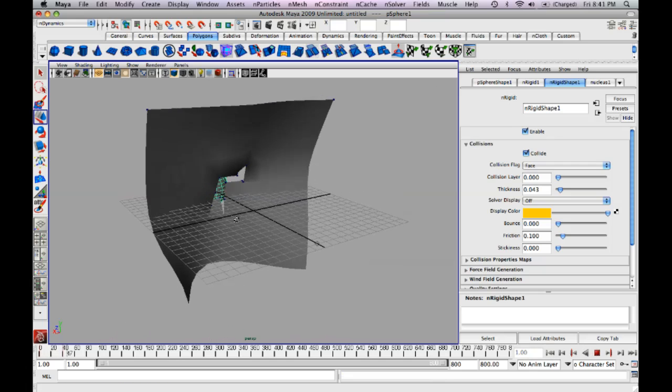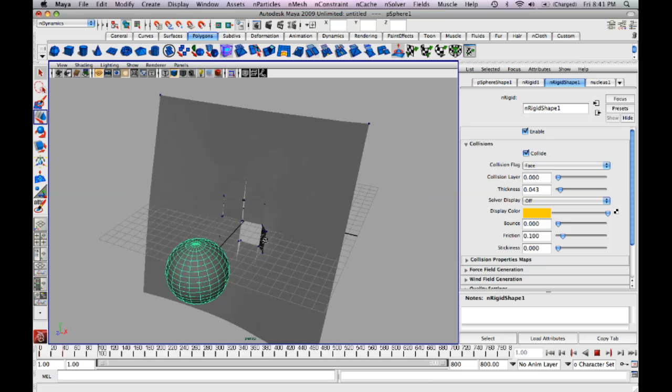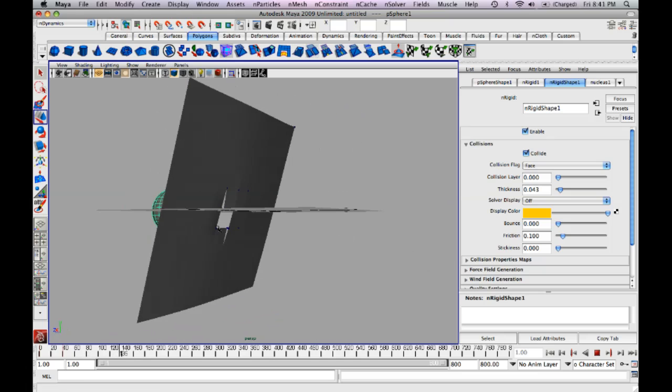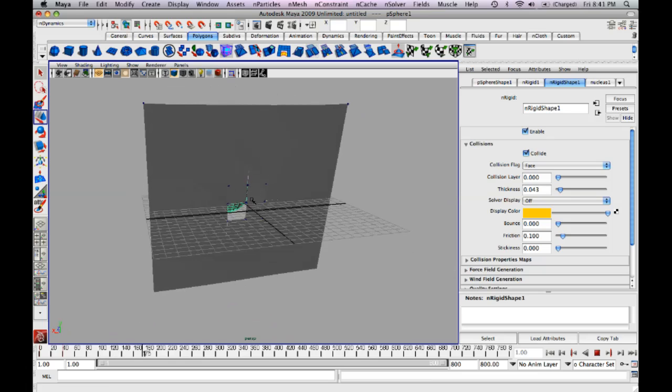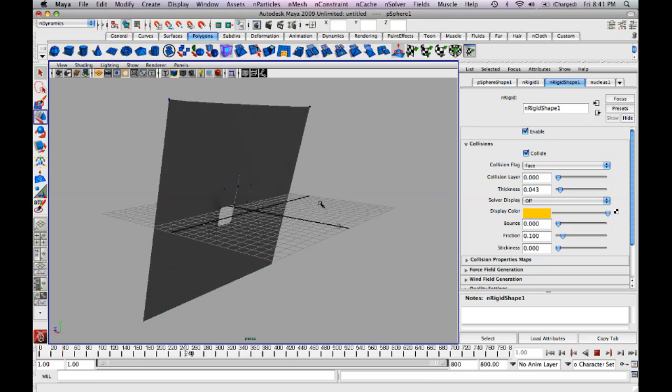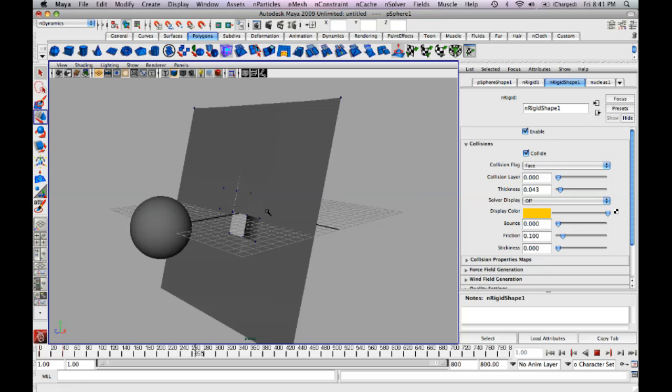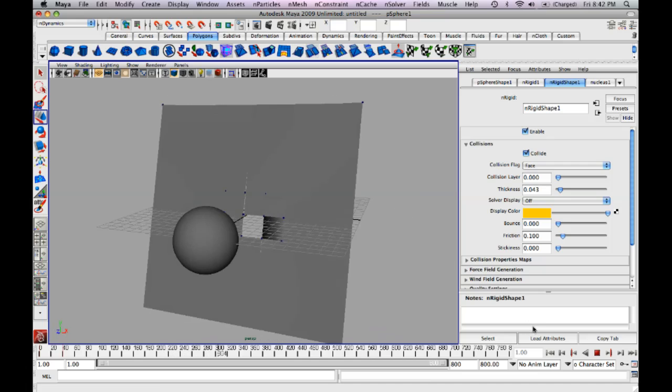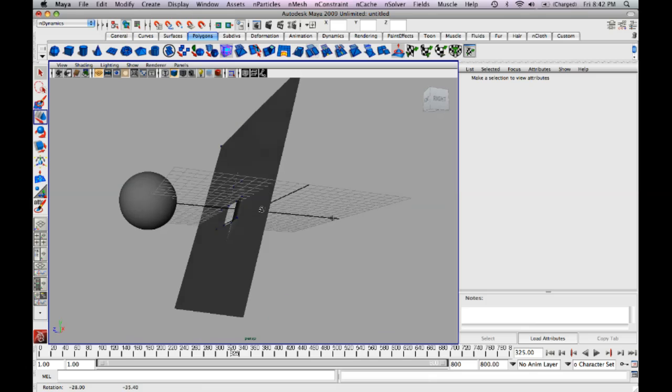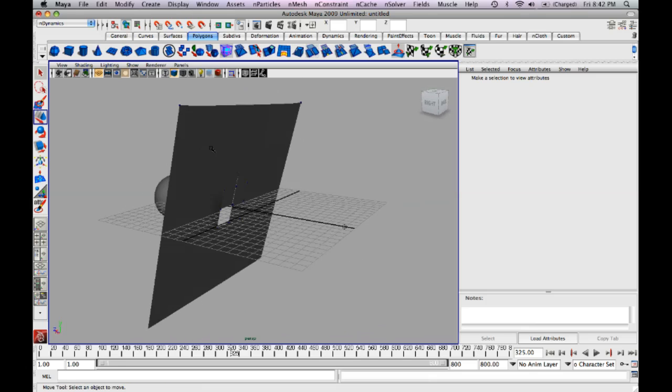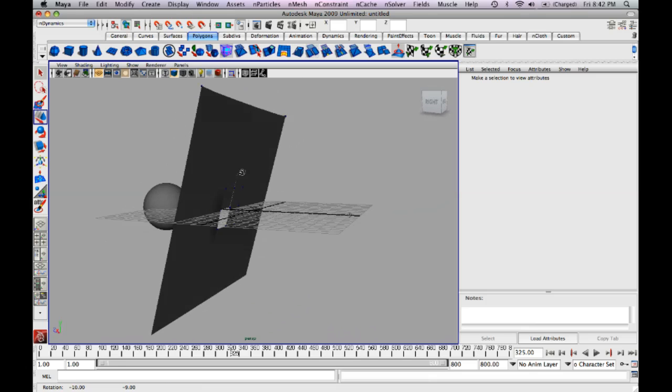So you get a nice tear. It's not exactly an even tear, but it's polygons. You can have more resolution within your cloth here and you'll get a better tear, so it'll look more realistic. So that's basically all I wanted to show you about nConstraints and particles and nCloths.